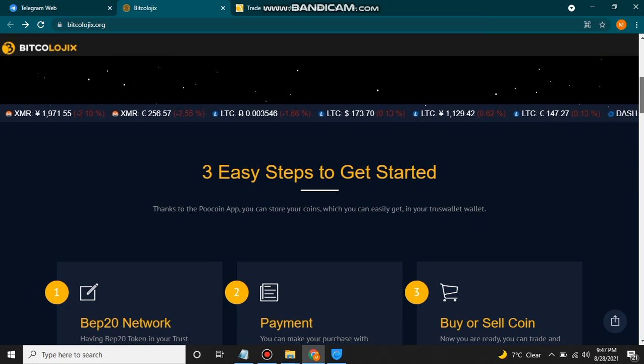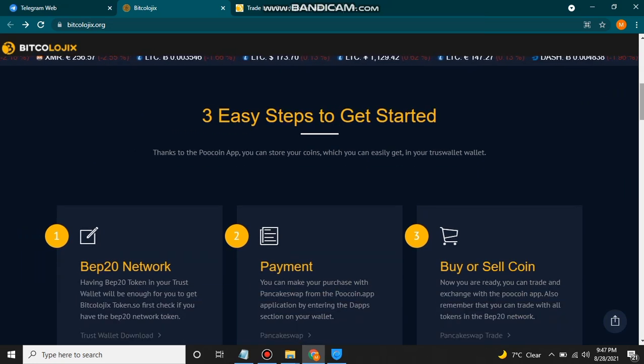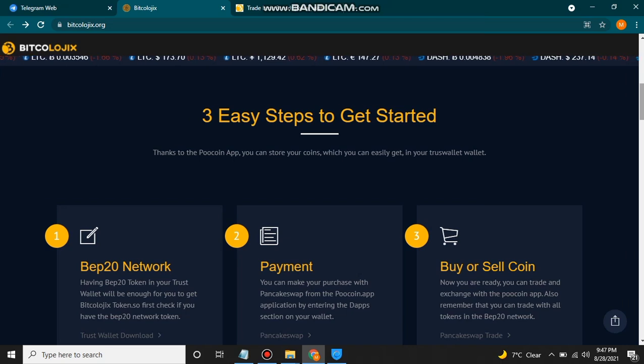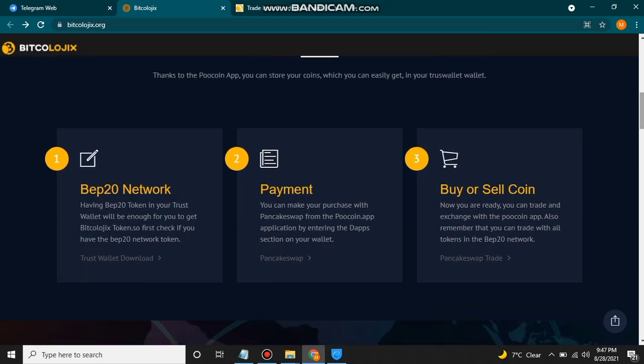To add this token to your wallet, there are three simple easy steps. First, you should have a BEP-20 token in your wallet. Download the Trust Wallet from the Play Store and make your account by saving the key. After making the account, you should have BEP-20 in your wallet — that will be enough to get the Bitcologics token. First check that you have the BEP-20 network token.